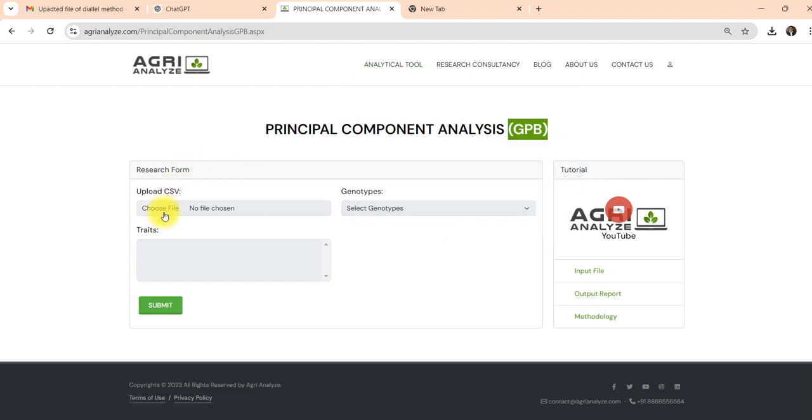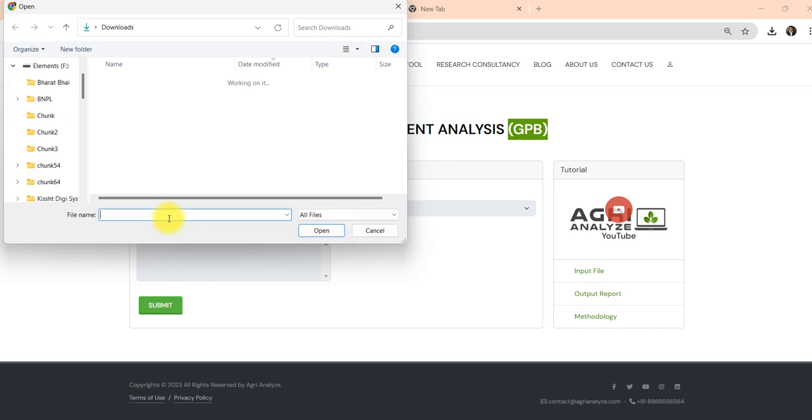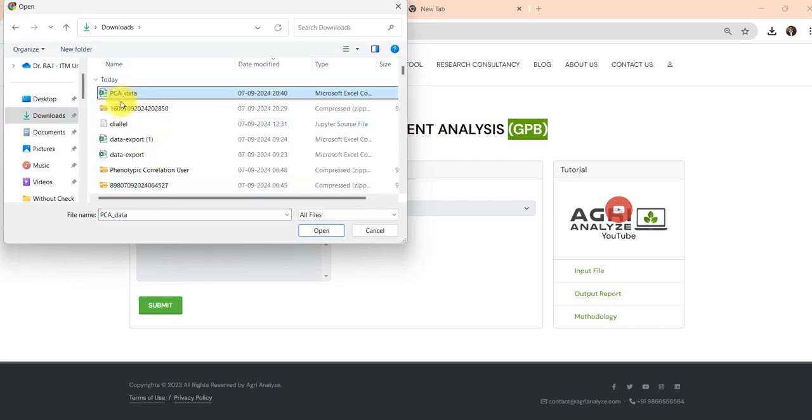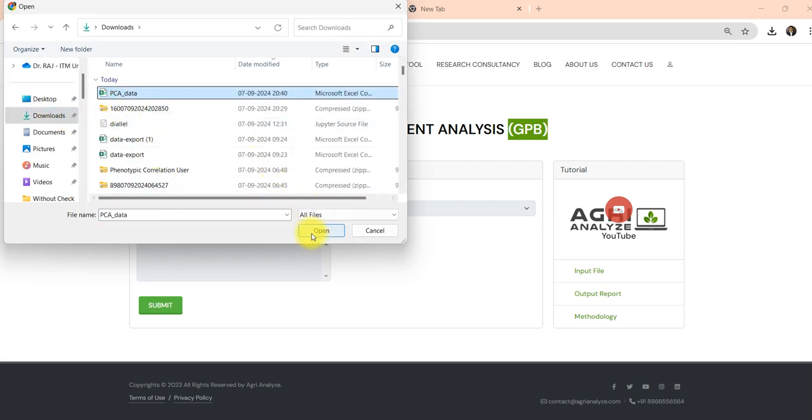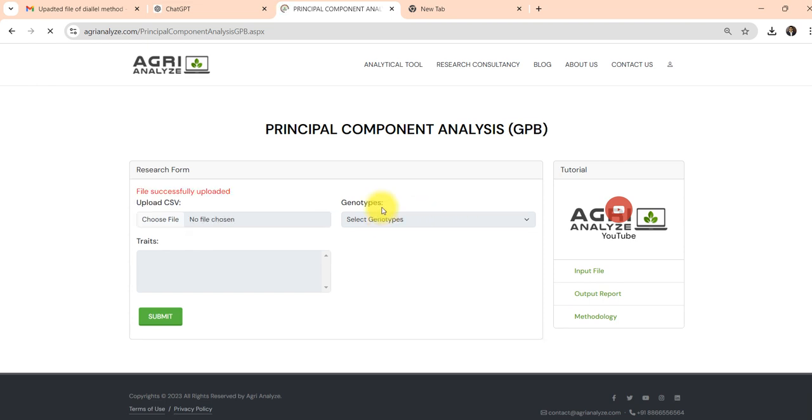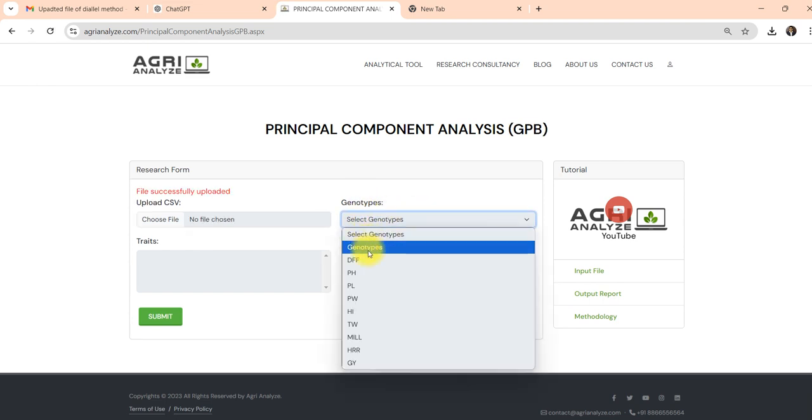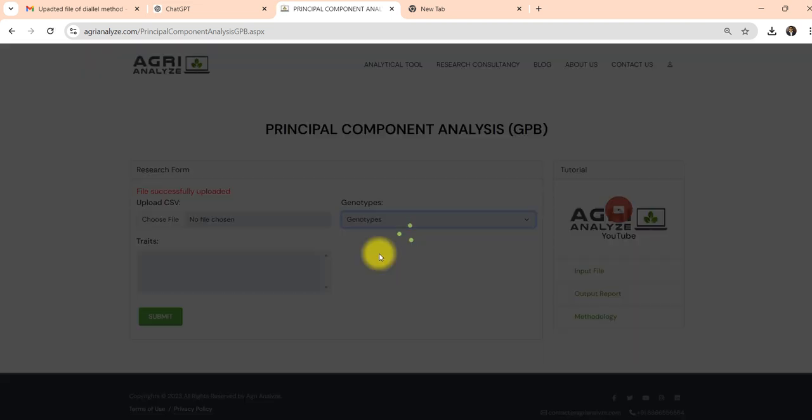Here we will choose the CSV file that I have shown to you. It's CSV_data. And in this genotype I need to select this genotype column.